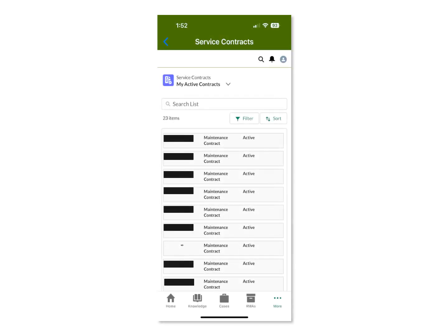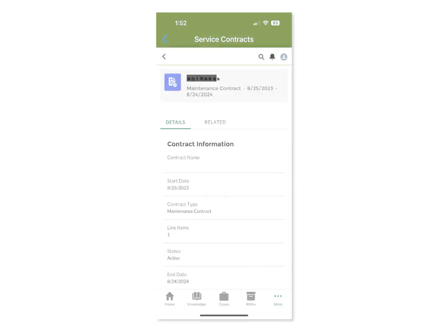The Service Contracts page shows the service contracts associated with your account. Here, too, there are different list view options that can filter your contract's list view in different ways. When you click on a service contract, the details for that service contract will be shown.